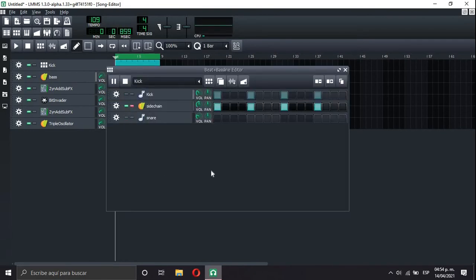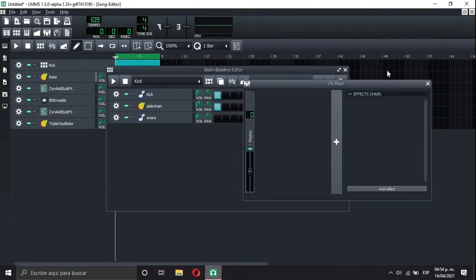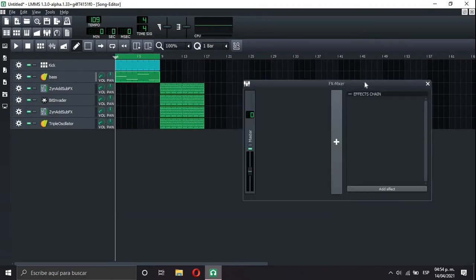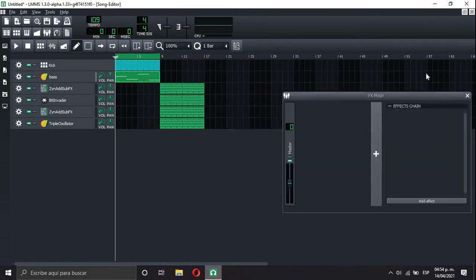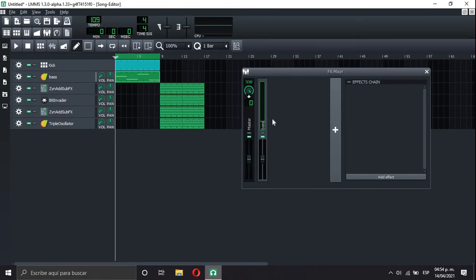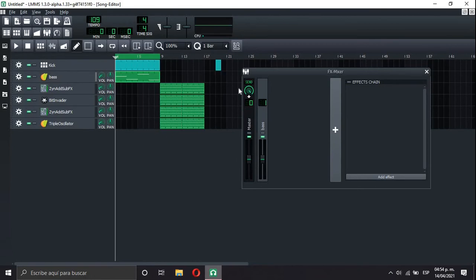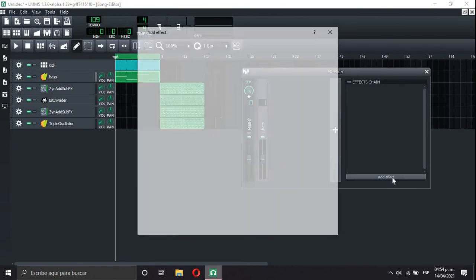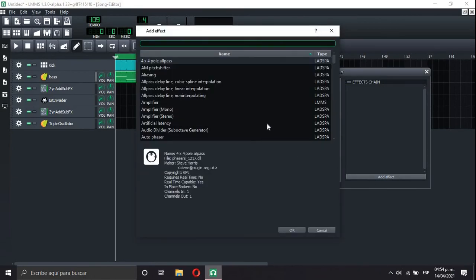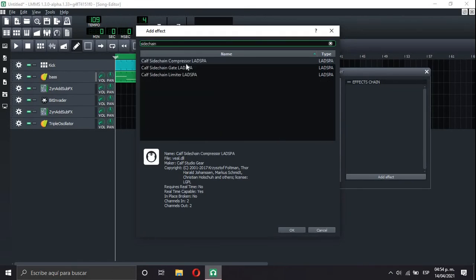Okay, so we are gonna open the effects mixer. And we are gonna create a new channel. Let's call it Bass. We add the bass to that channel. Channel 1. And we add sidechain compressor. It's the first one. You just put sidechain and it's the first one.